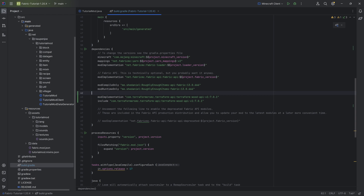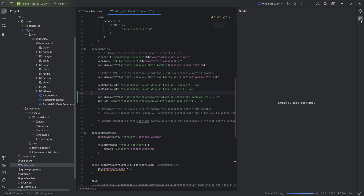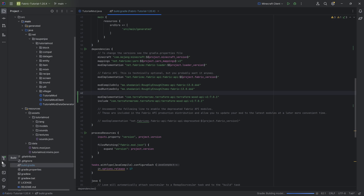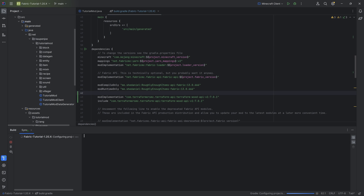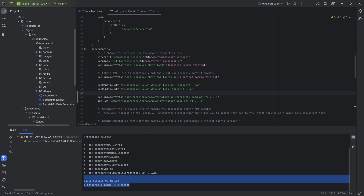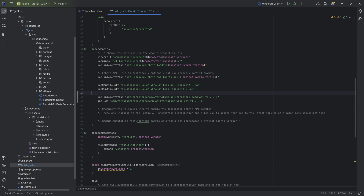The include is actually going to make it so that when you ship your JAR file — when we do the ./.gradlew build — it's going to include the Terraform Wood API, so a person using your mod does not even need to download it separately. That's why this include is very useful, and using the API really is not that bad. Obviously you are still dependent on the API, so if it's not yet updated you can't really update your mod, but it is a small price to pay. So load Gradle changes at the top right, or open the Gradle tab and reload all Gradle projects. Build successful in 15 seconds.